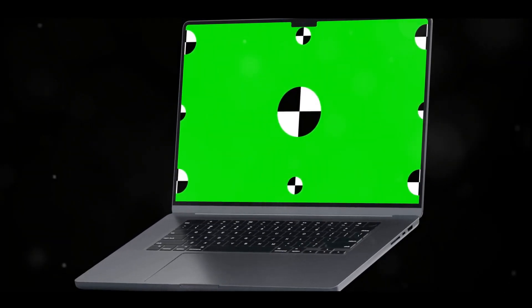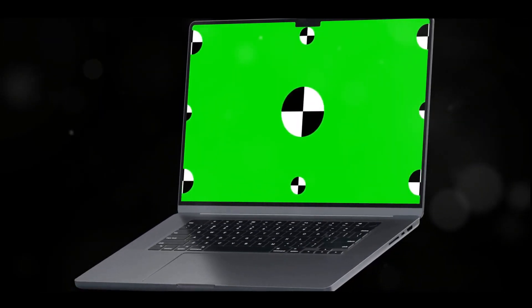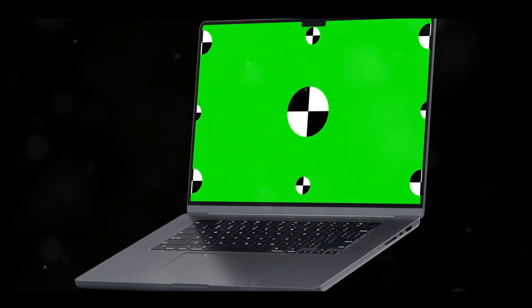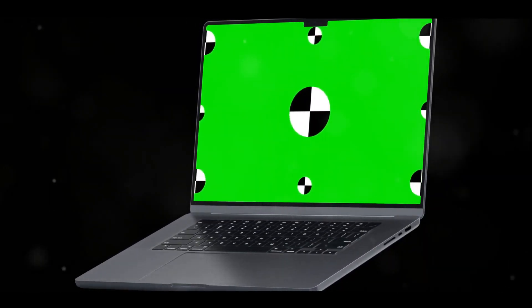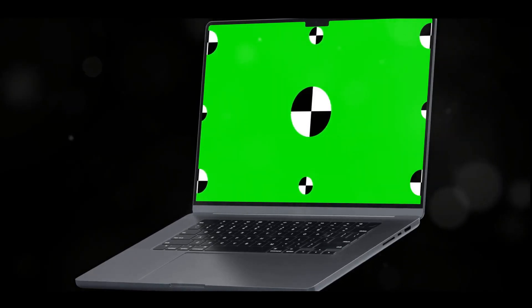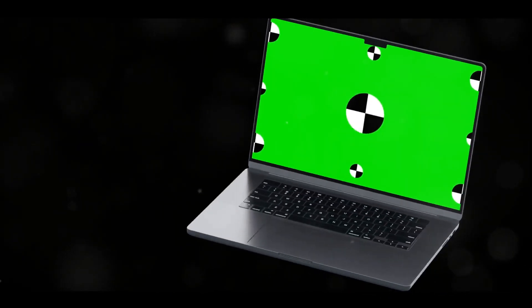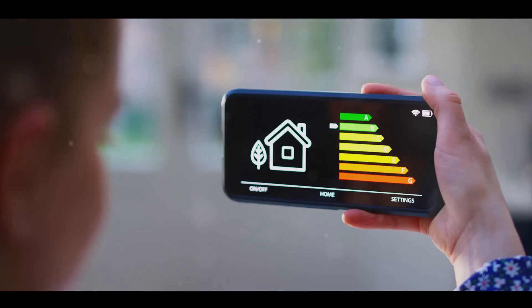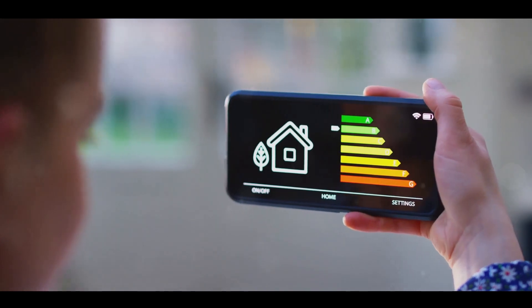But it doesn't stop there. The M2 chip also provides significant gains in graphical prowess. Whether you're a professional video editor or a casual gamer, the MacBook Air M2 is ready to deliver a smooth, immersive visual experience.